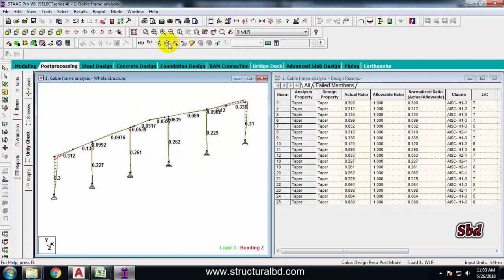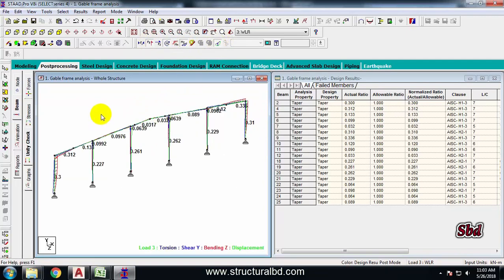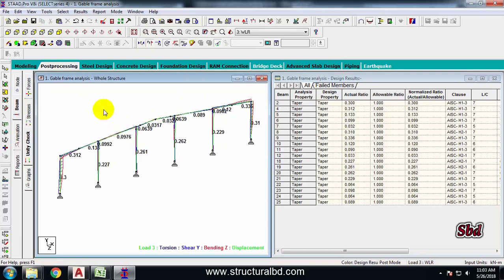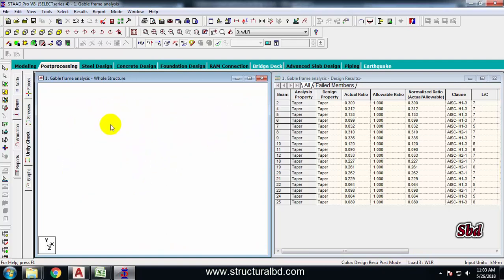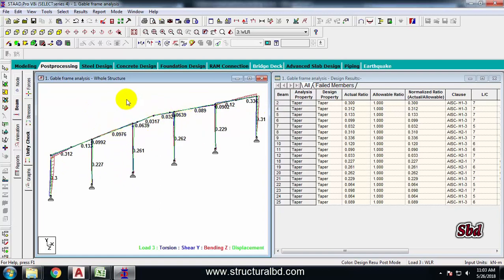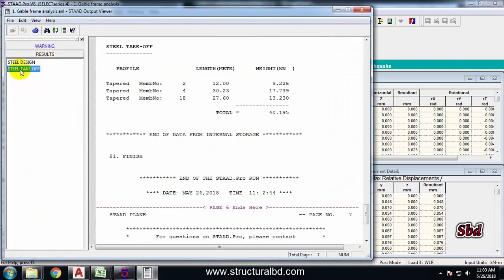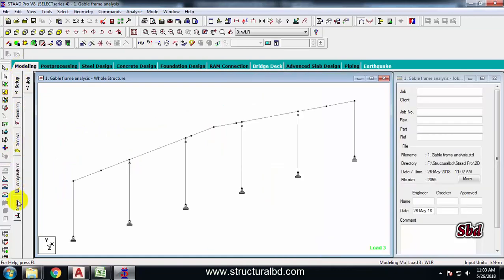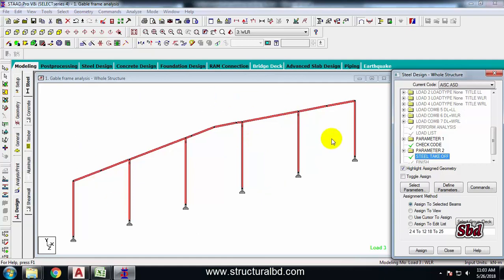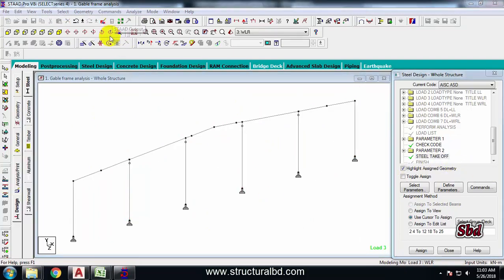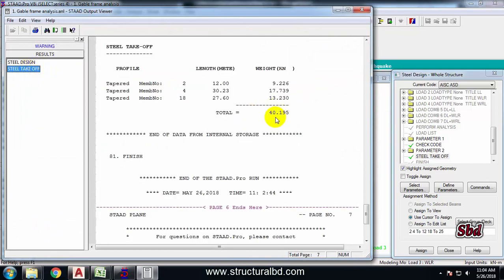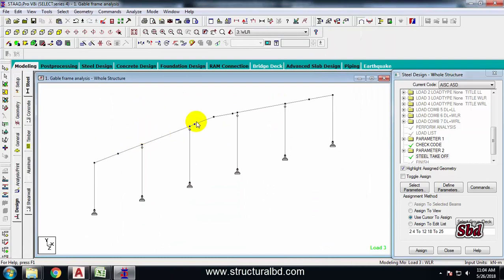Check deflection, moment, and other parameters like the mainframe. If you want to get a reaction using the similar process as the mainframe, you can also take the reaction of this gable frame. You can optimize the size of these columns. After completion of the design, to check the weight of the total frame, go to Output and Start Output - check Results and Takeoff. You can see 40.195 kilo Newtons for this total frame. Go to Design and Takeoff - if all members are highlighted, you have the weight of all these frames.